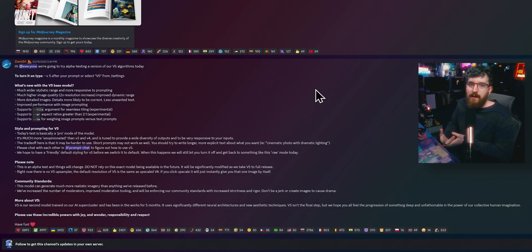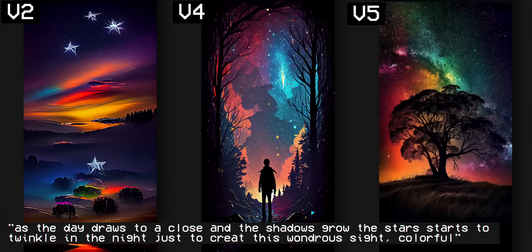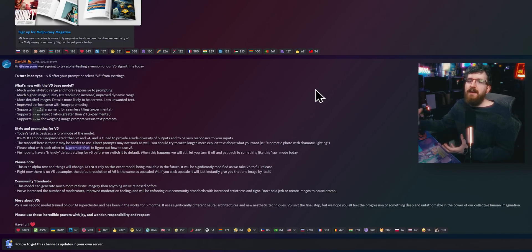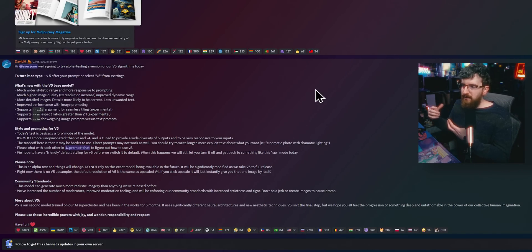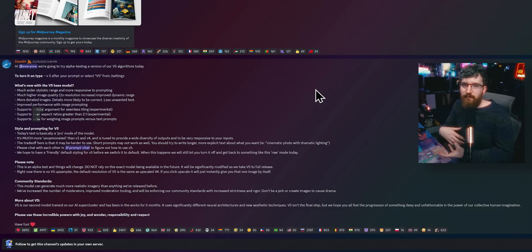With early versions of MidJourney, a lot of us played around with lyrics, random quotes, or abstract ponderings and got wacky results just based on random words. With V5, you have to be very descriptive and use a lot more words in your prompts. They do plan on training a more stylized version of V5 that performs like the other ones, so you can switch between a pro mode and a stylized mode. They are working on that.